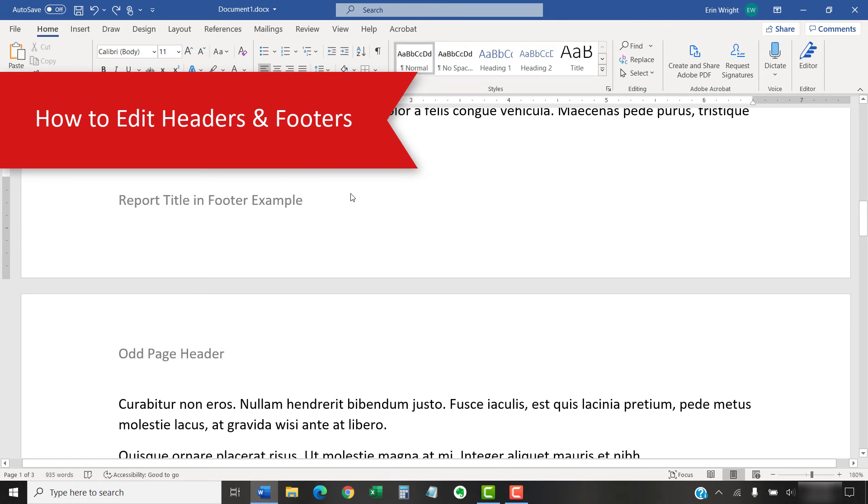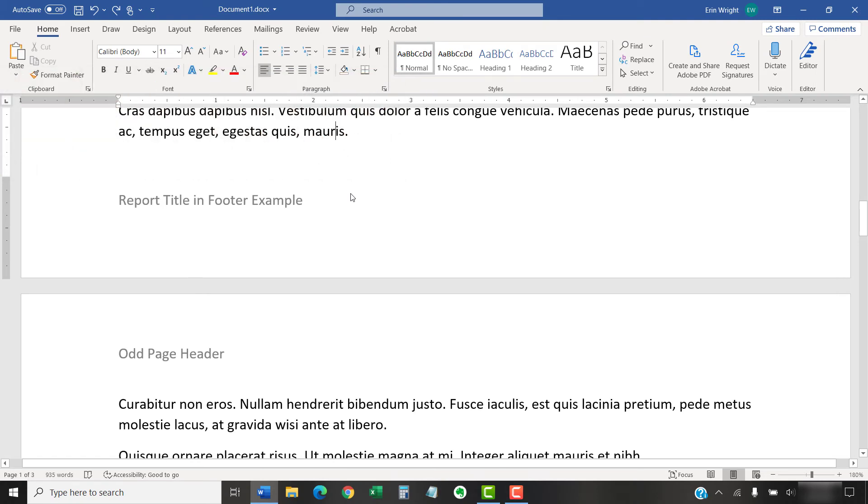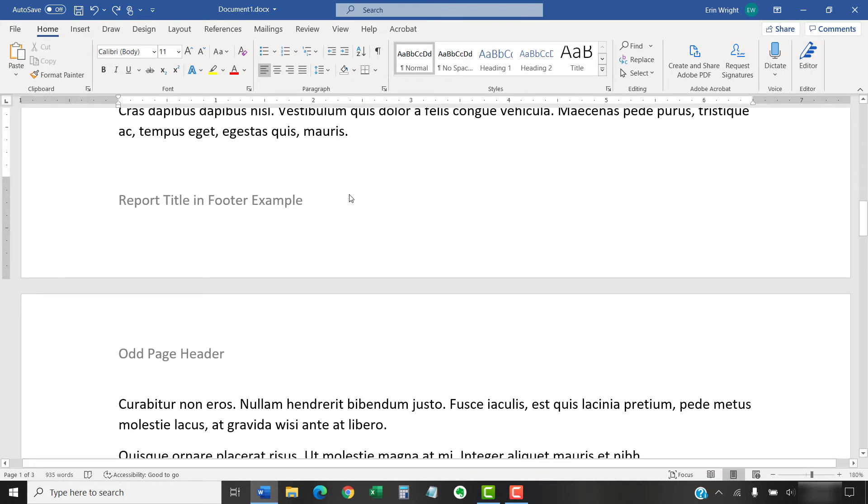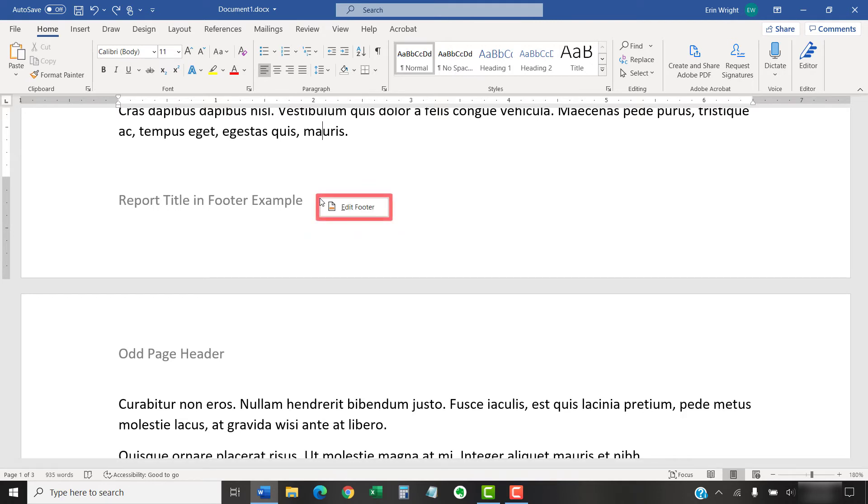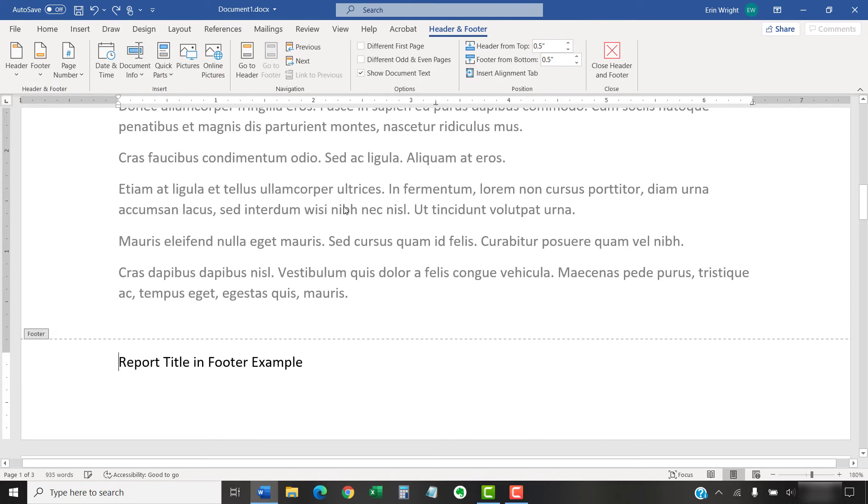To edit existing headers or footers, double-click one of them to open the Header and Footer tab. Alternatively, you can right-click one of them and select the Edit Header or Edit Footer button that will appear. Your cursor will automatically move into the Header or Footer space, where you can make adjustments as necessary.